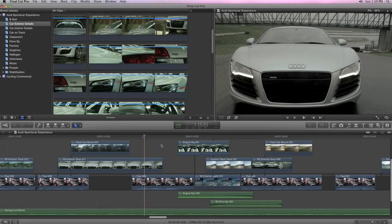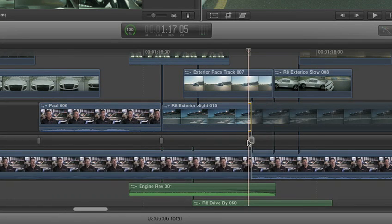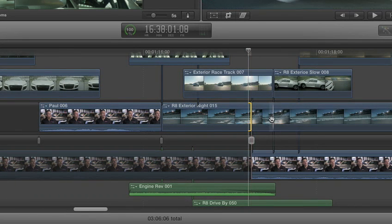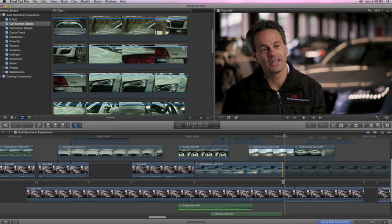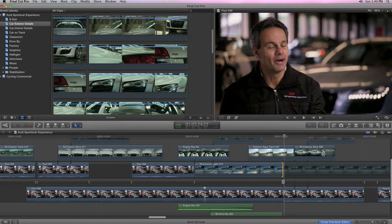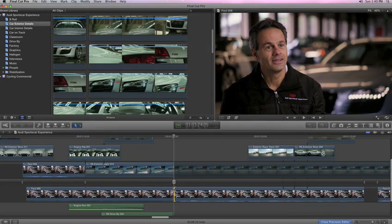With the new inline precision editor in Final Cut Pro X, the fine art of perfect timing is just a click away. It's an all-new feature that lets you see all the footage available for each shot at a glance, right in context in the timeline, so it's easy to highlight the very best shots.